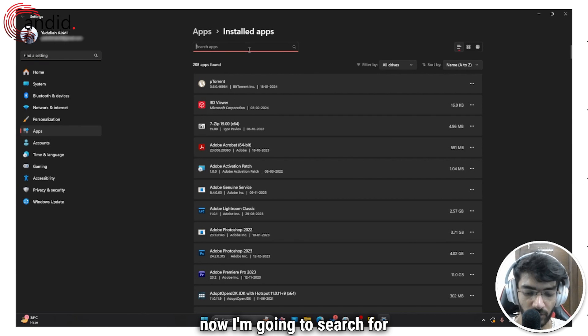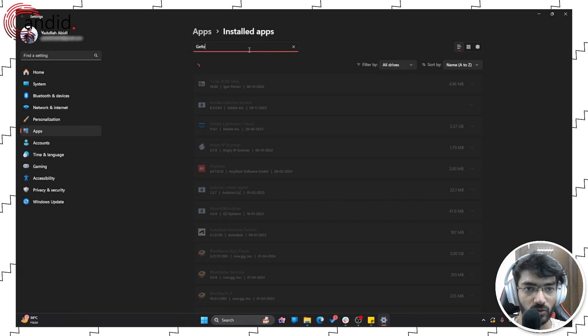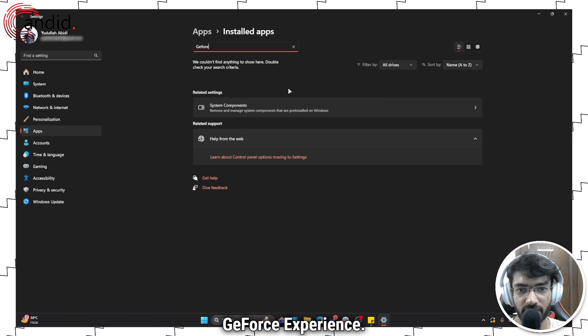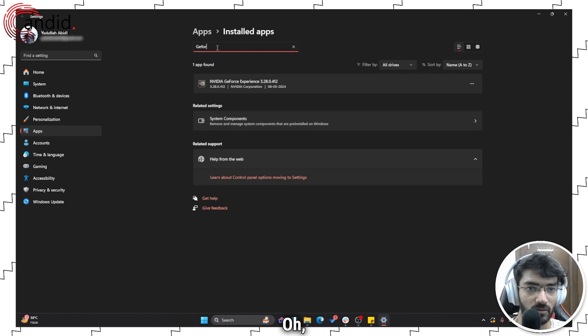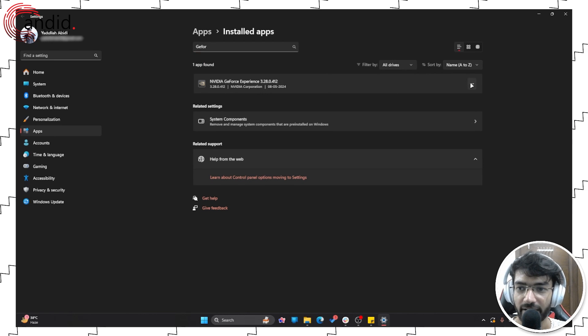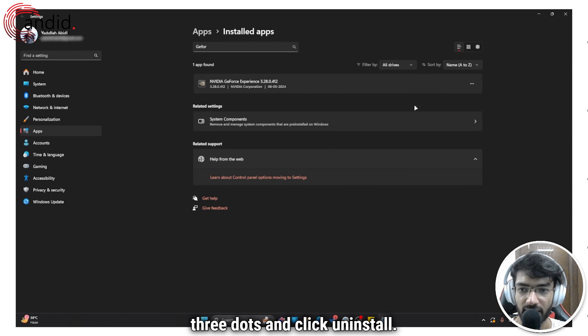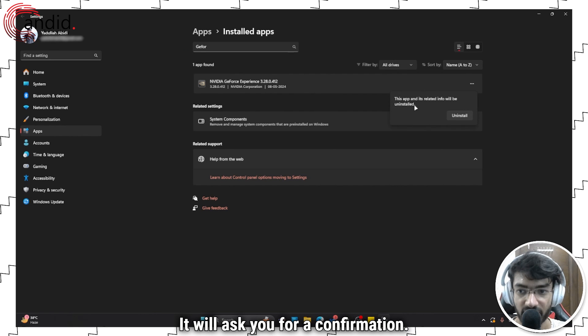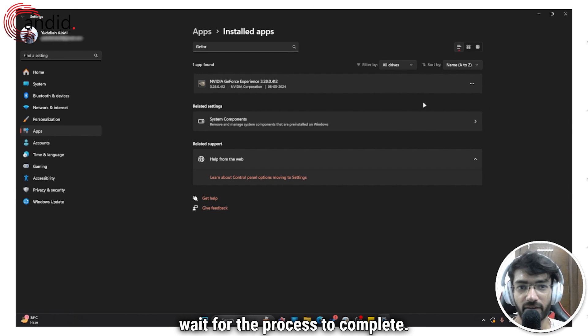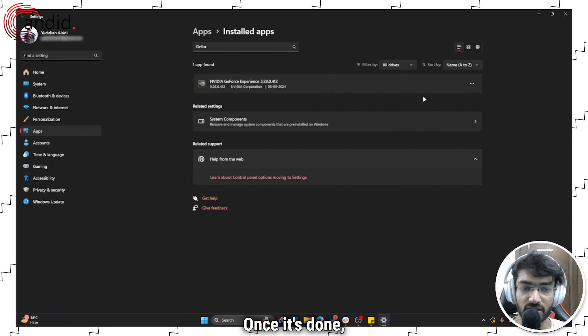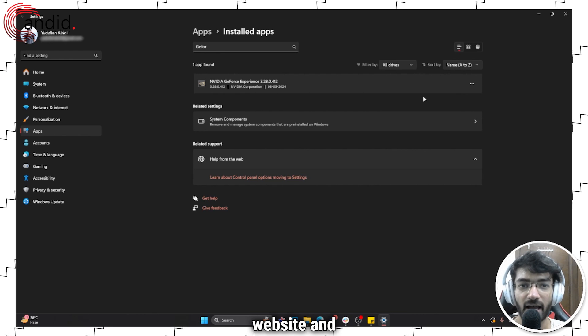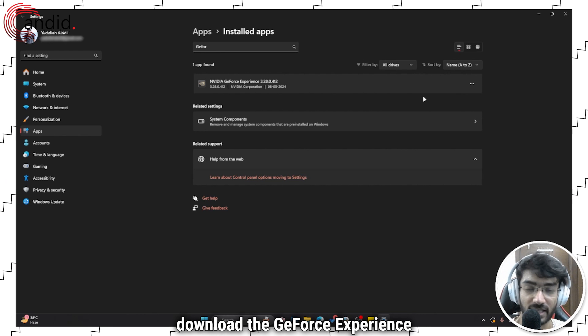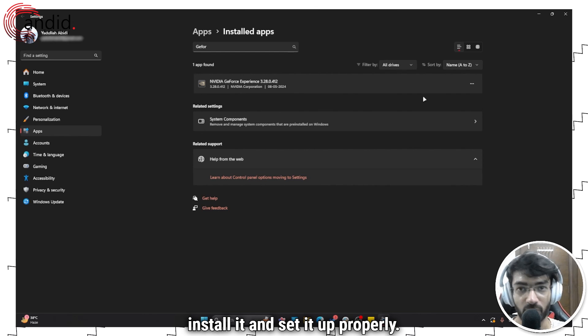Alright, now I'm going to search for GeForce Experience. Click these three dots and click Uninstall. It will ask you for a confirmation, click Uninstall again and wait for the process to complete. Once it's done, you can head over to Nvidia's website and download the GeForce Experience client again, install it and set it up properly.